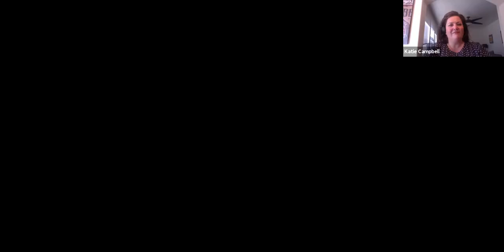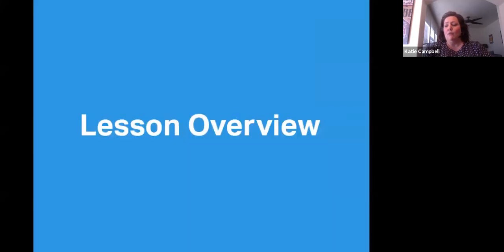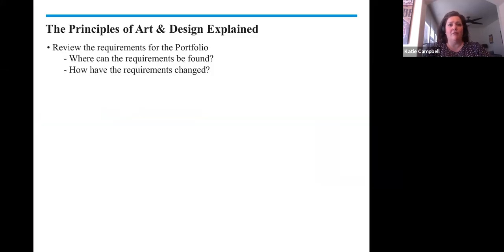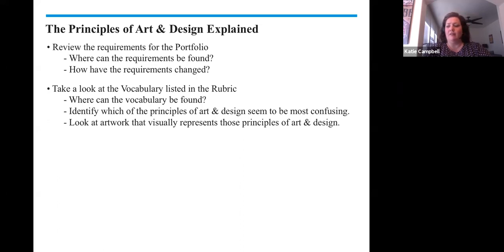So let's get started. Today's video focuses on the elements and principles of Design Explained. We are going to review the requirements for the portfolio, where the requirements can be found, and how the requirements have changed. We're going to take a look at the vocabulary listed in the rubric, identify which principles of art and design seem to be most confusing, and look at artwork that visually represents those principles.